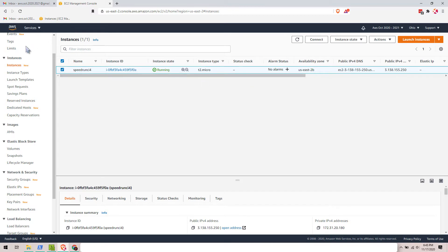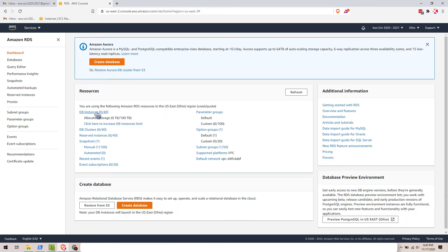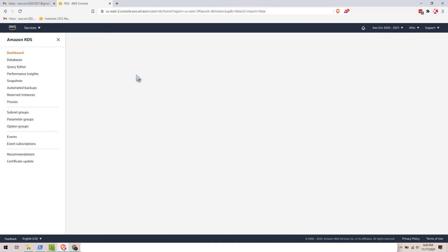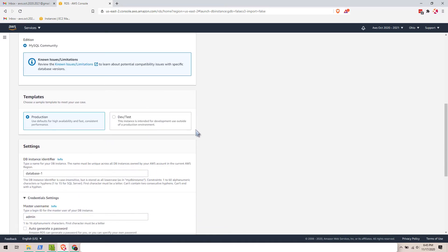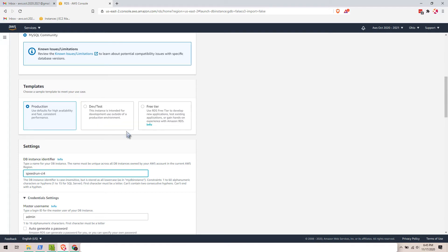I think the EC2 instance is still running, so let's go to RDS. Let's create a new instance for our database. It's been about 3 minutes so far, so good. Create a database — MySQL — and then let's wait for the card to appear. Note that production and dev/test will cost you money, so select free tier.